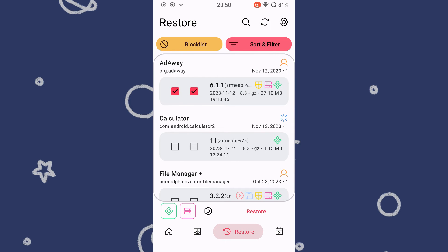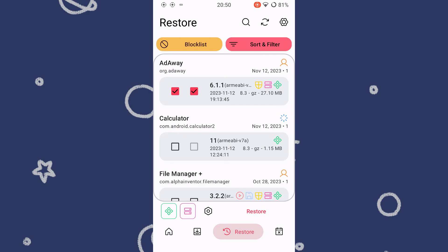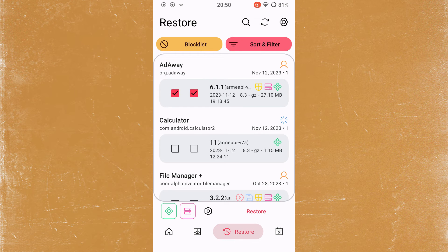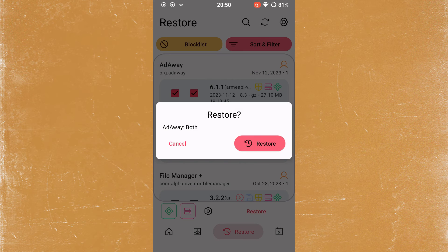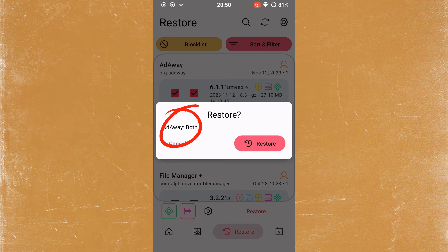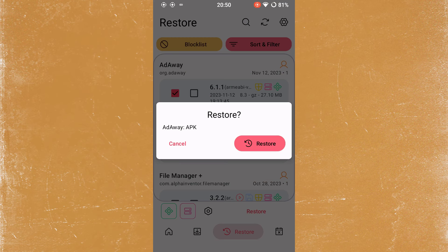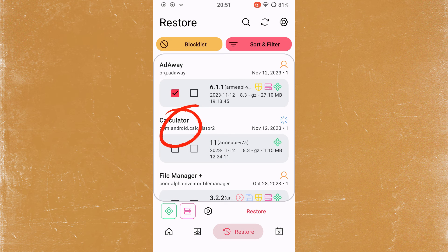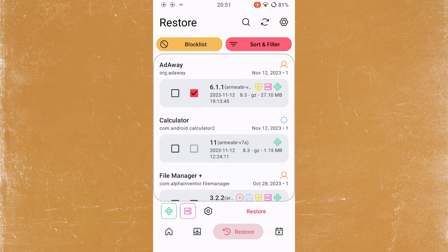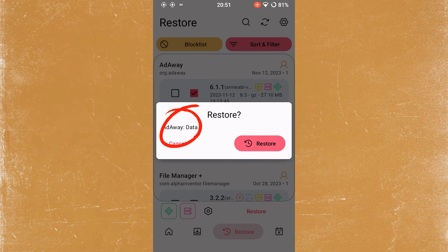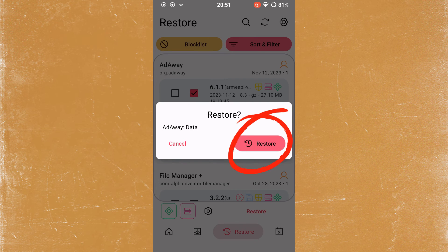Select the application you wish to restore. Note that there are two checkboxes: one is for the application data and the other will restore the application itself. Once you have selected what you want to restore, click the button to continue.